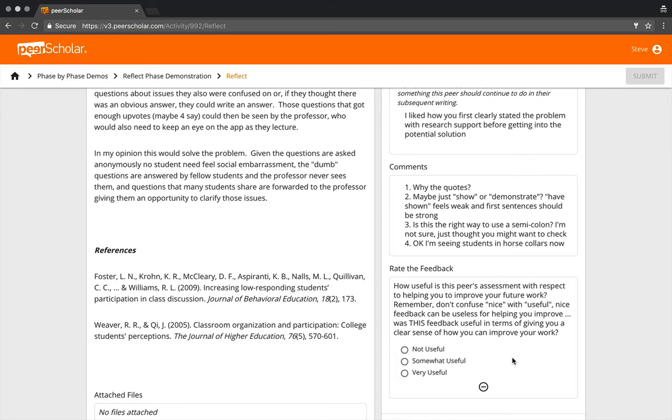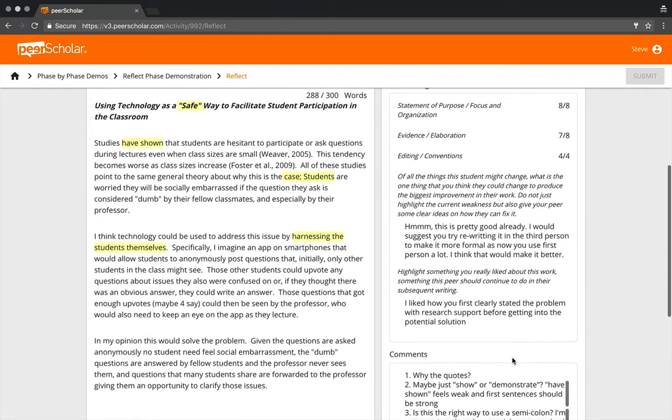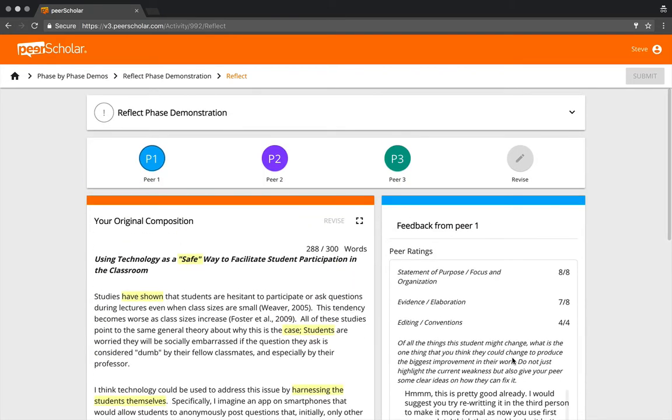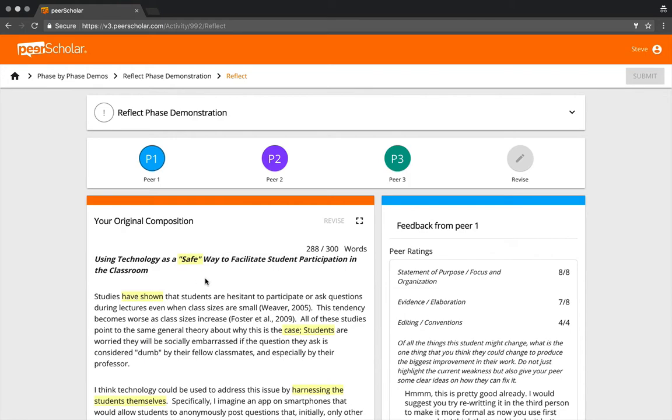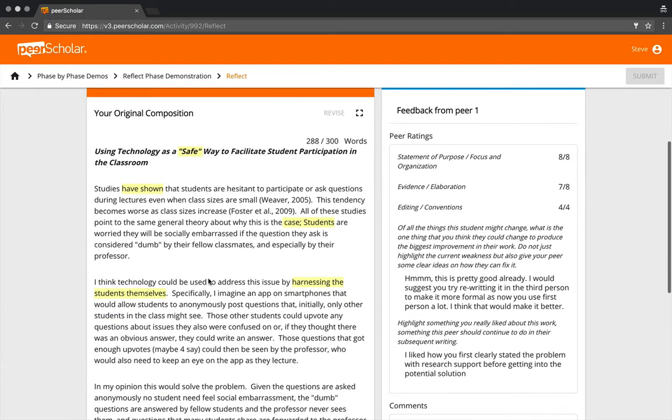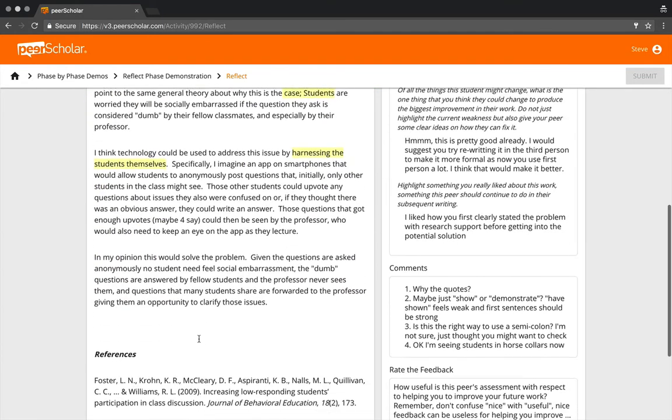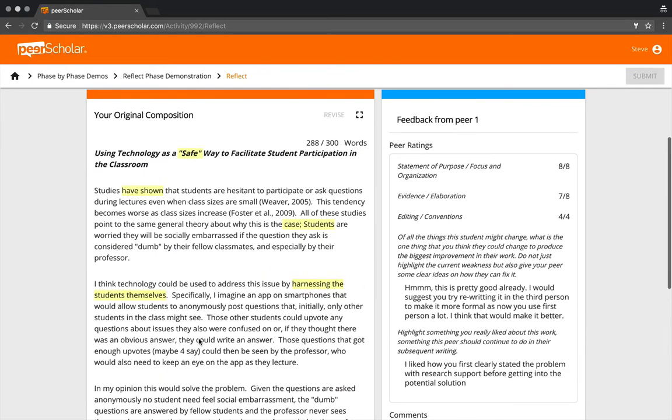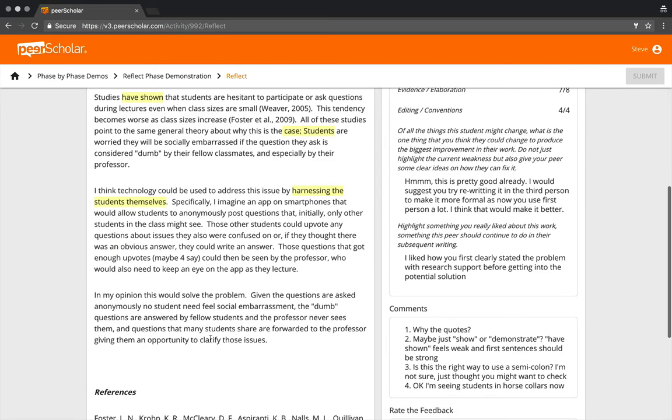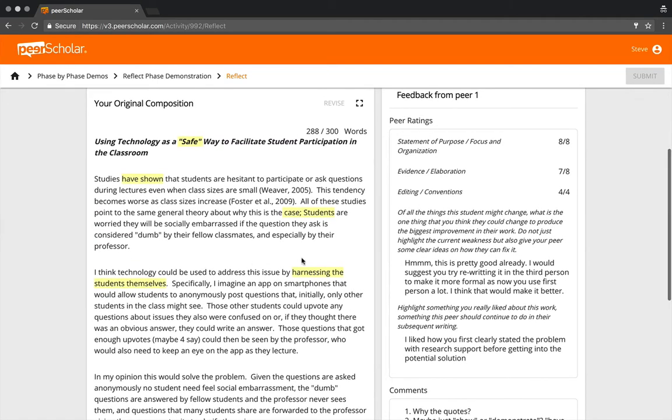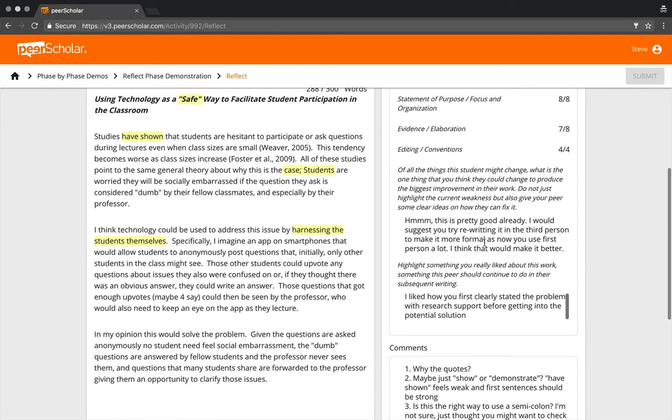We're trying to give students exposure to this in a relatively safe environment here in the context of their activity. They would go through peer one, they would look at the things that the peer said about their work and the inline comments. Those are also summarized here in these comments. They can see the ratings this peer gave them.